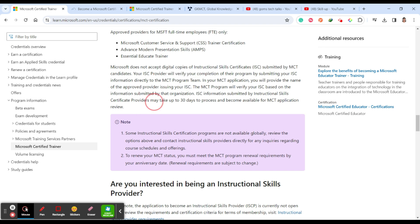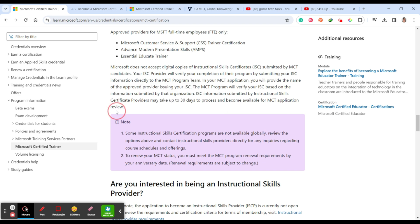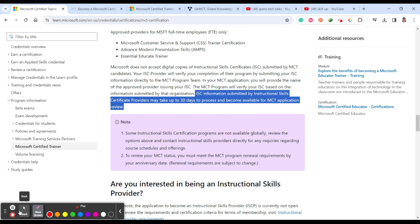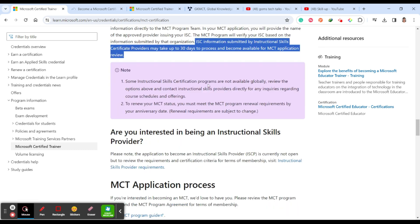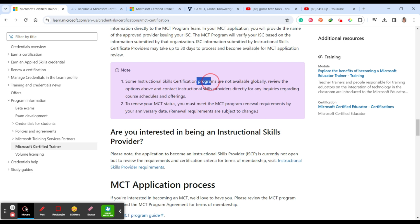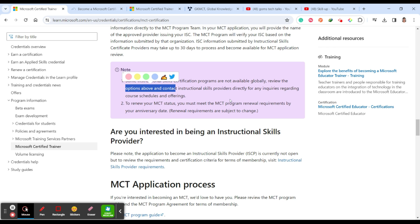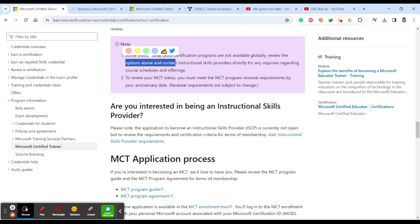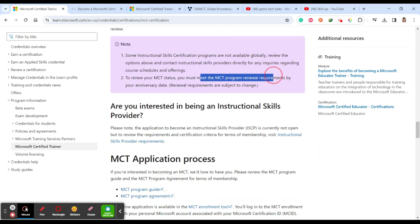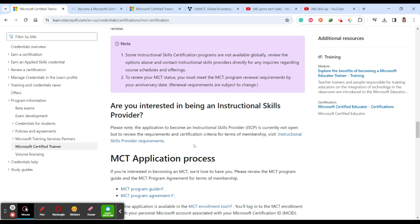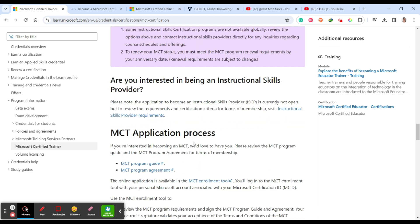Certification providers may take up to 30 days to process and become available for MCT application review. So they may take 30 days. You have to be very careful while applying for this certification. Some instructional skill certification programs are not available globally. Review the options above and contact instructional skills providers directly for any inquiries regarding your schedules and offerings. To renew your MCT status, you must meet the MCT program renewal requirements by your anniversary date. Renewal requirements are also subject to change, and that will be informed to the MCTs often.